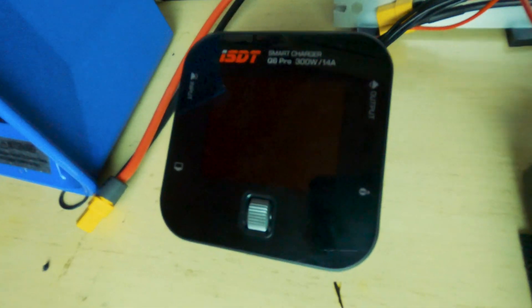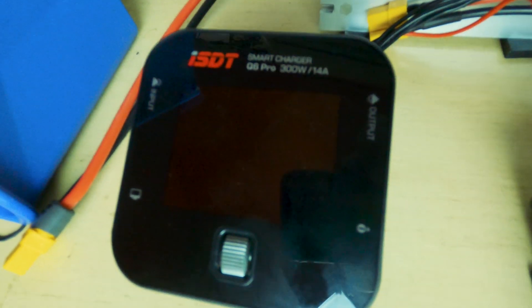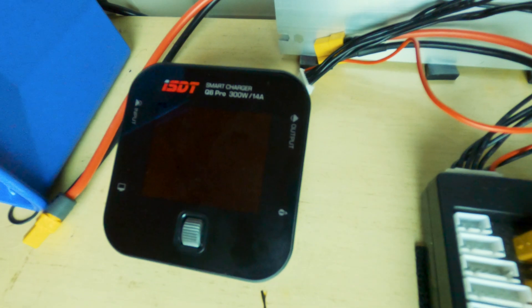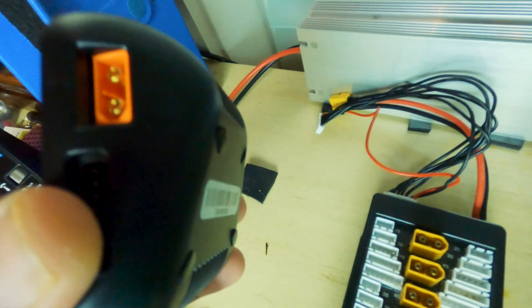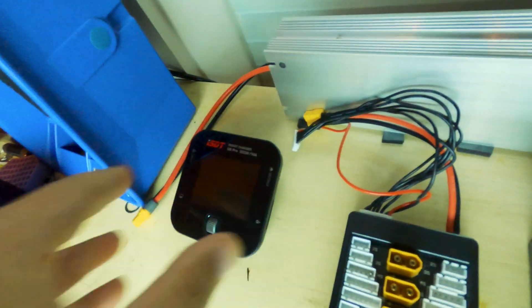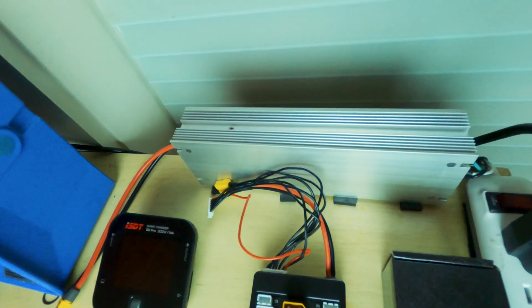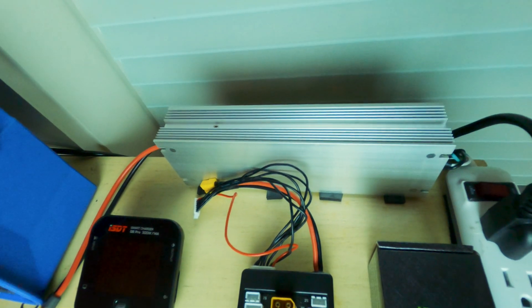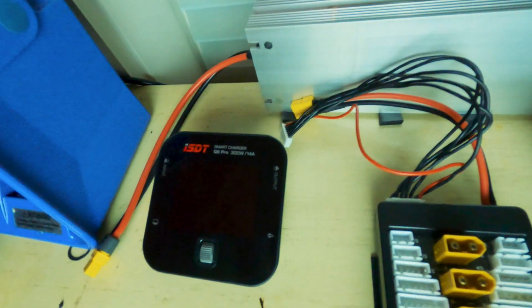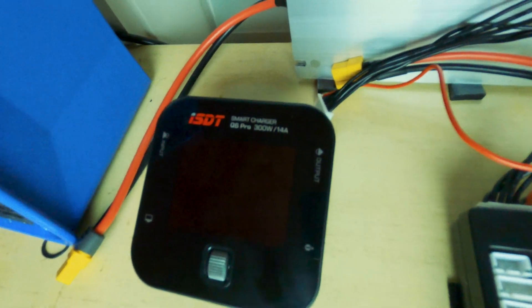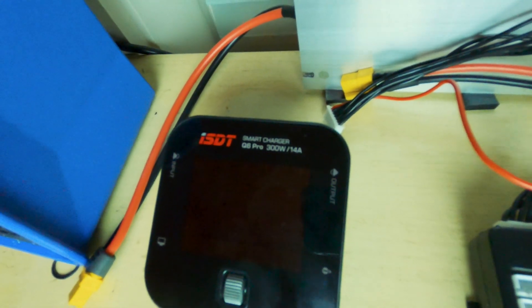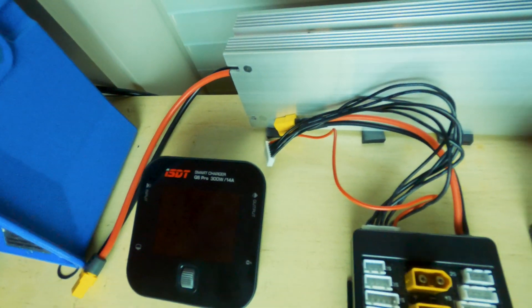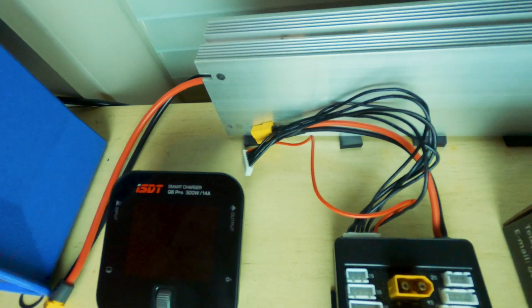So this video, ISDT Q6 Pro, one of the greatest chargers of all time that fits in your literal pocket, plus the 24 volt power supply, all for less than the price of an ISDT Q6 Pro by itself. And how did I do that? I got a special coupon from Banggood.